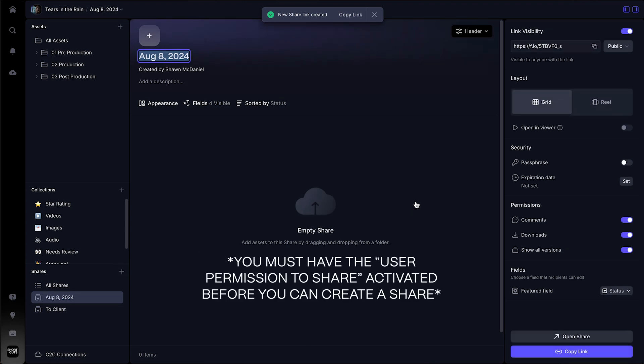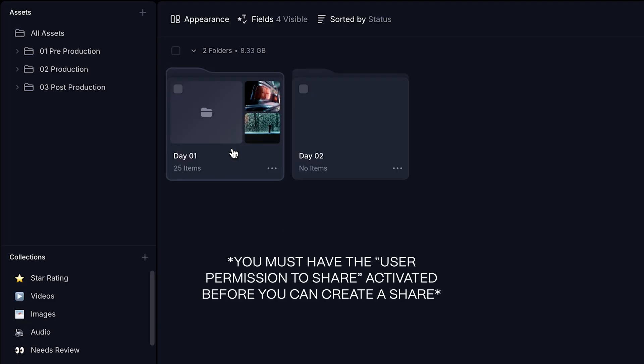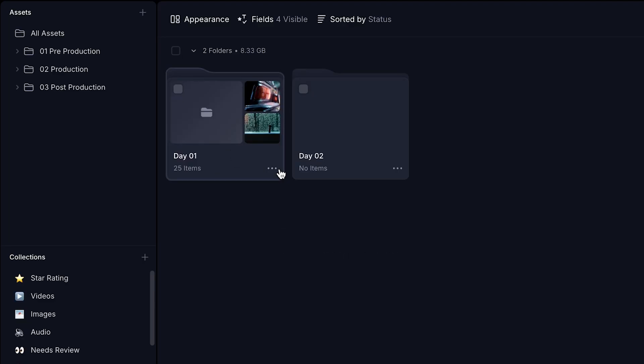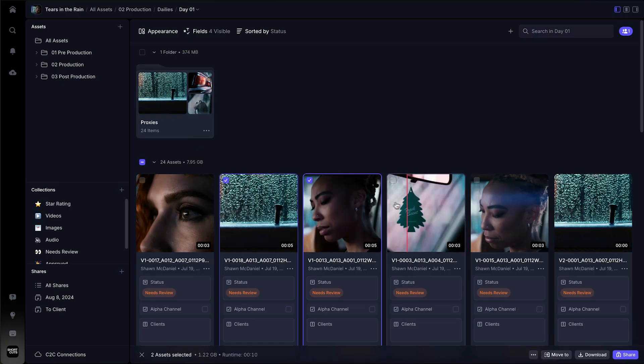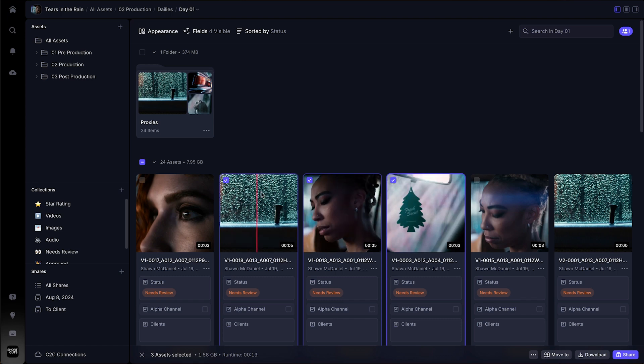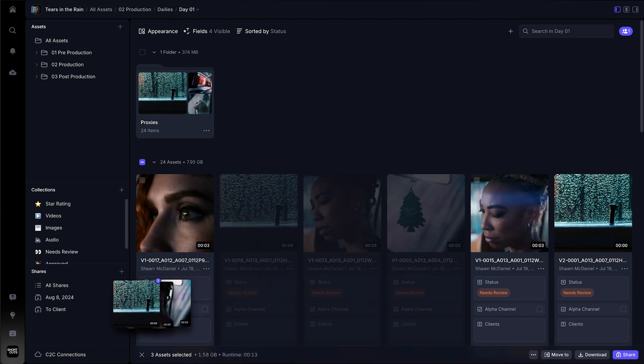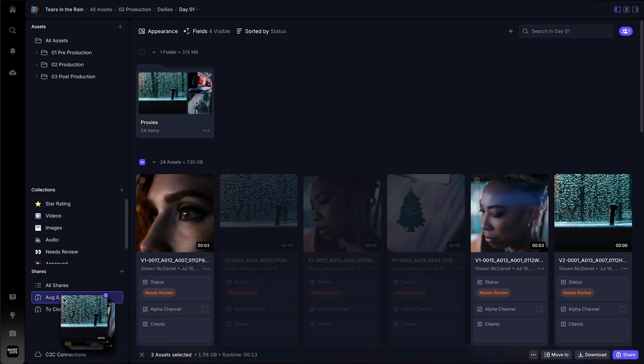This will generate an empty share page for you to begin populating your media. You can also click on any file or folder's three dot menu to create a new share or add that file or folder to an existing share link by clicking and dragging it over to that existing share.